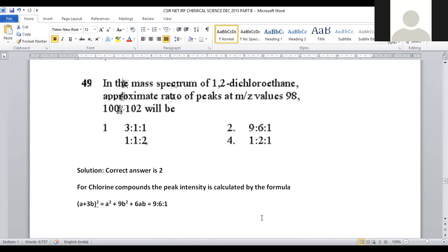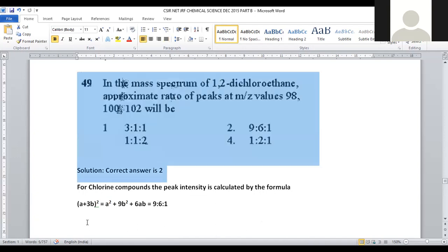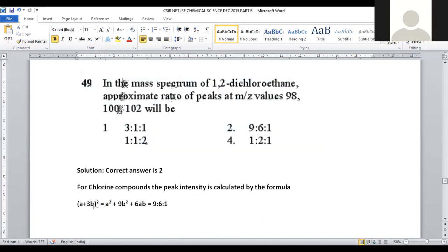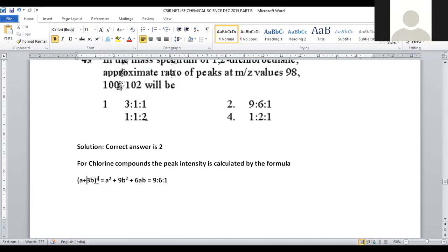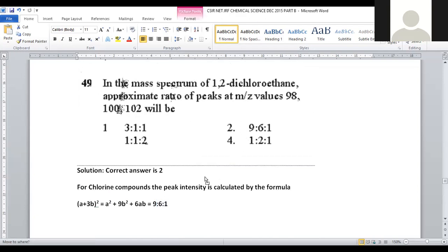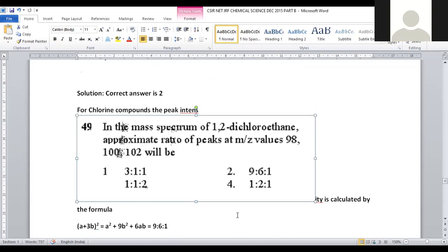Let us move on to question 49: In the mass spectrum of 1,2-dichloroethane, the approximate ratio of peaks at the M, M+2, and M+4 values. For a dichloro compound, we apply the formula (a + 3b)² — expanding gives a² + 9b² + 6ab. The peak intensity ratio will be 9:6:1. For question number 49, option number 2 is the correct answer.